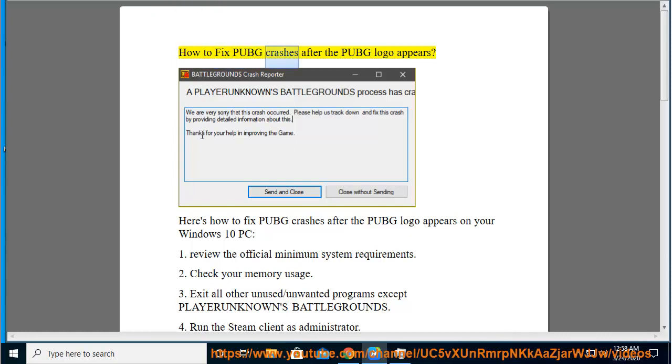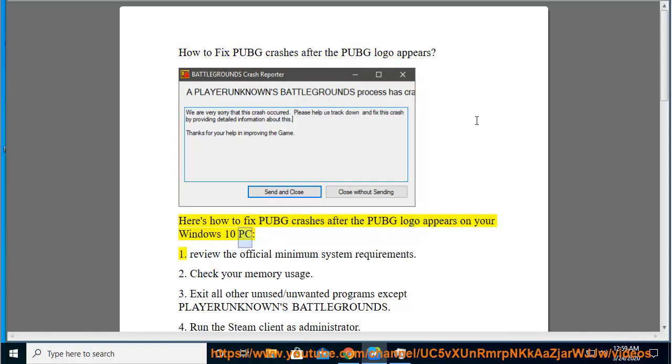How to fix PUBG crashes after the PUBG logo appears. Here's how to fix PUBG crashes after the PUBG logo appears on your Windows 10 PC.